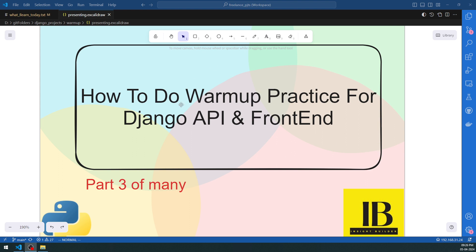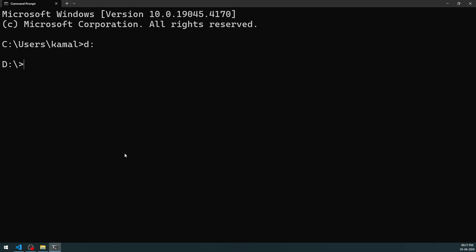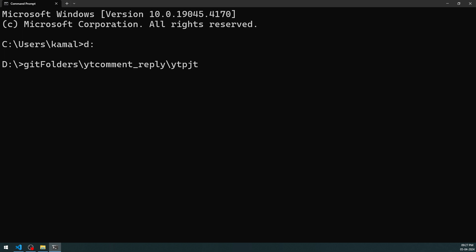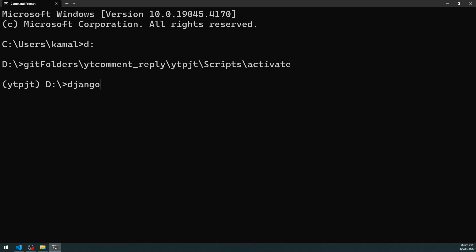Let's begin. I have a clean command line interface and I'm going to create my project inside the D drive root. To create the Django project I need a virtual environment that already has the necessary Django libraries installed. I have one already created with the name 'oit_project'. I'm going to activate that environment now, then use django-admin startproject to create a project called 'yt_tutorial'.